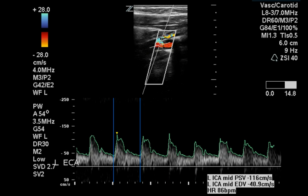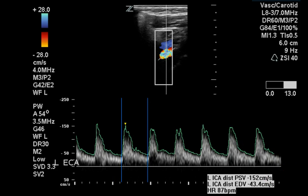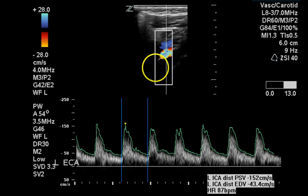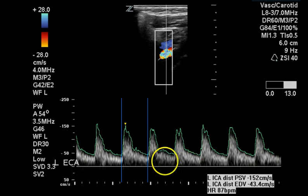The middle portion of the internal carotid artery on the left demonstrates spectral broadening with perhaps just a hint of turbulence. The distal portion of the internal carotid artery also demonstrates increased flow velocity greater than 125 cm/s, indicating stenosis of greater than 50% but under 70%. It is difficult to discern the plaque causing this flow elevation.